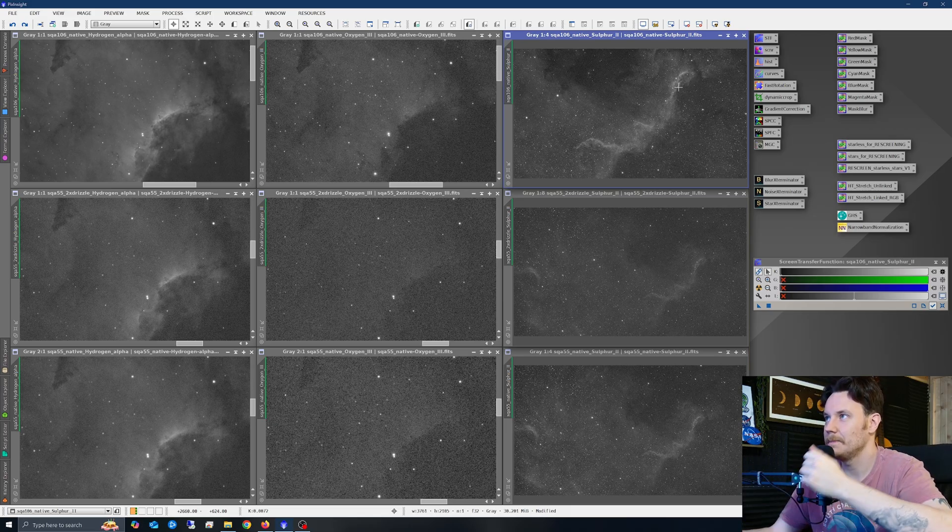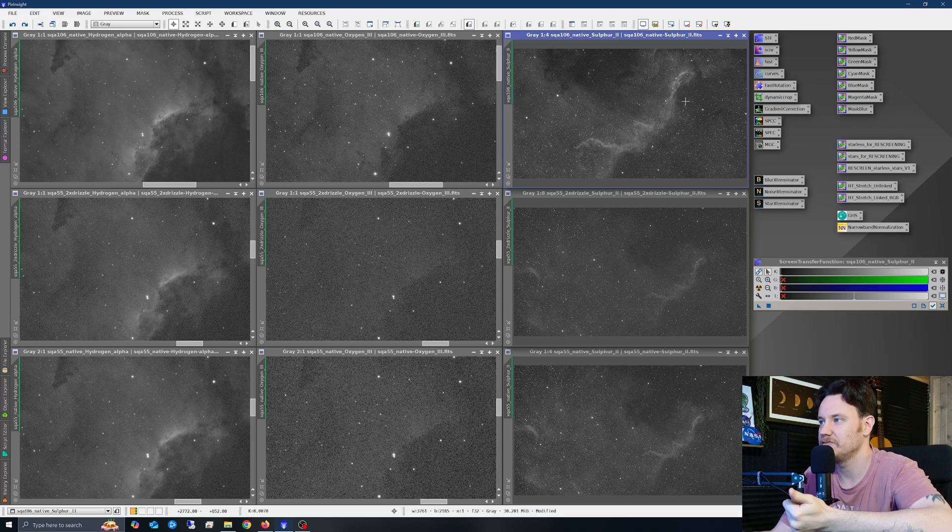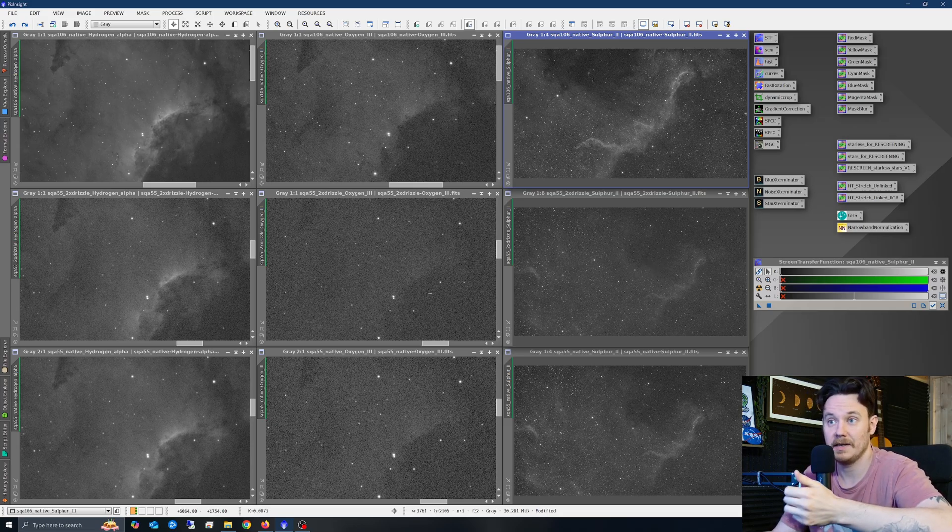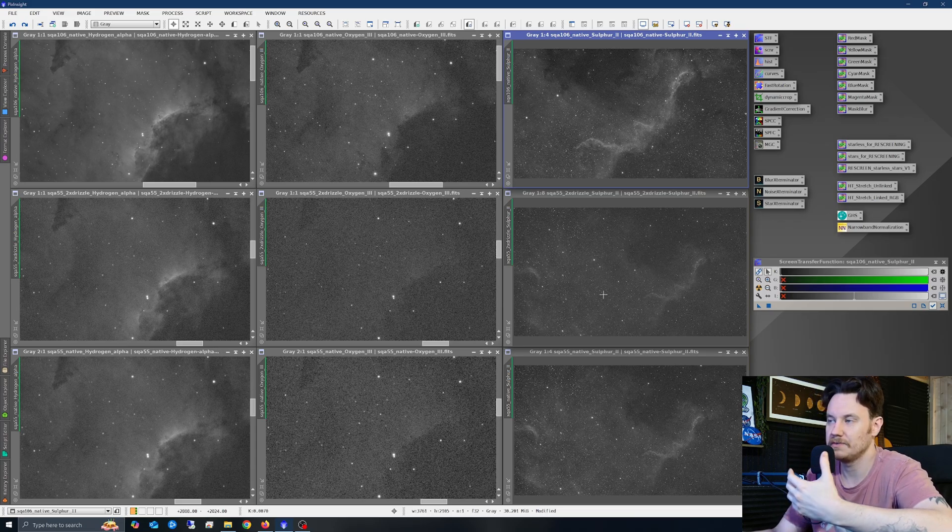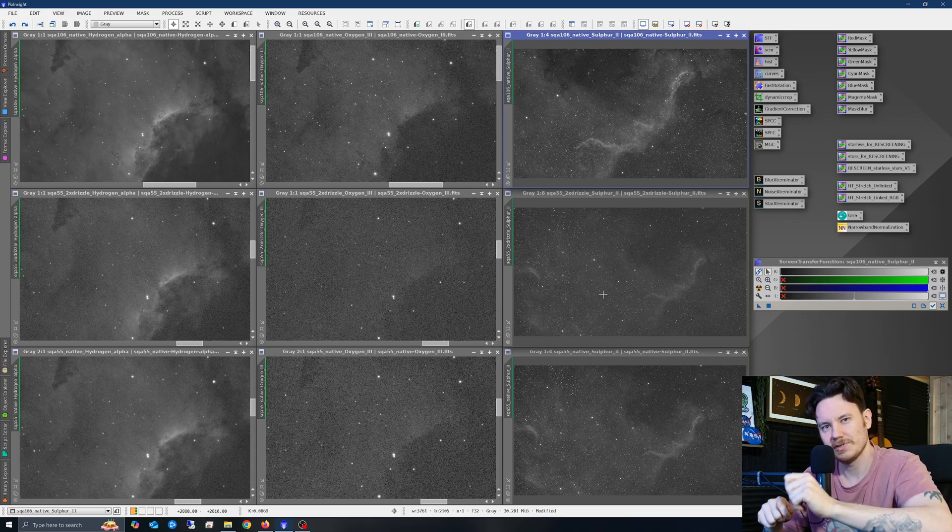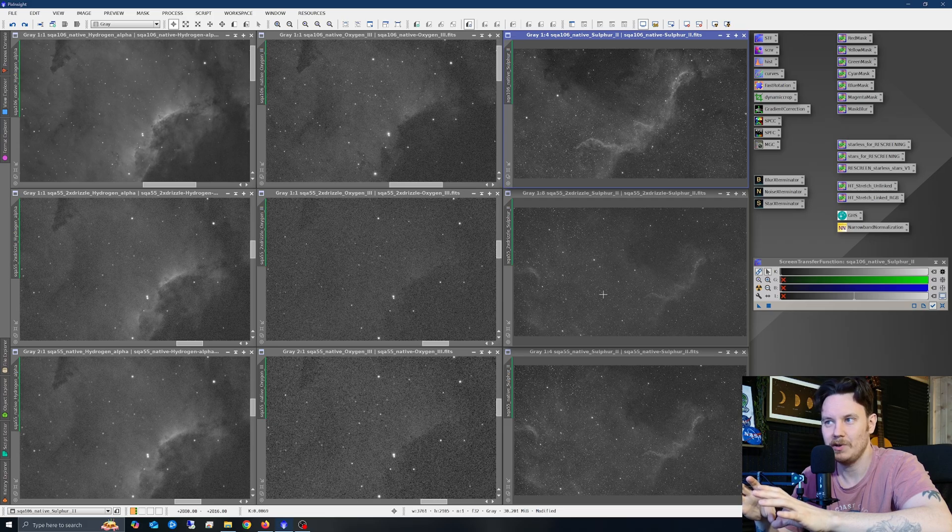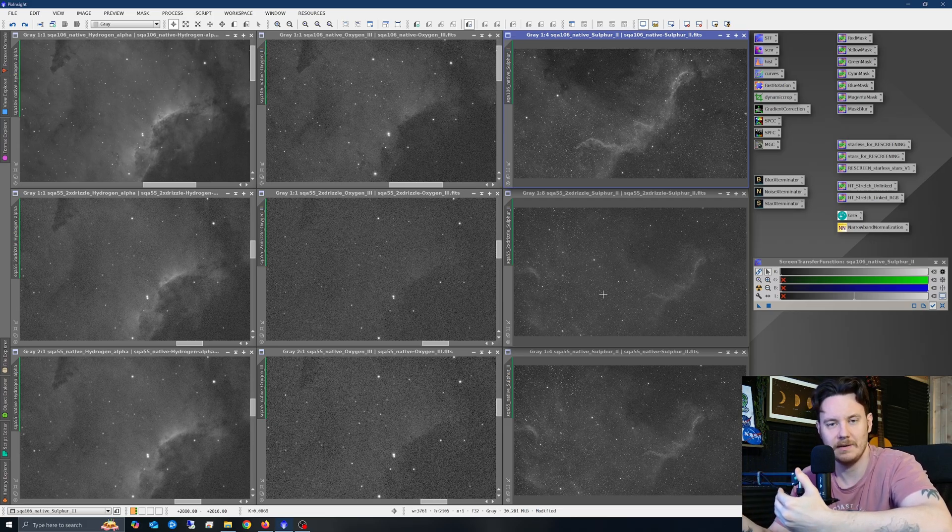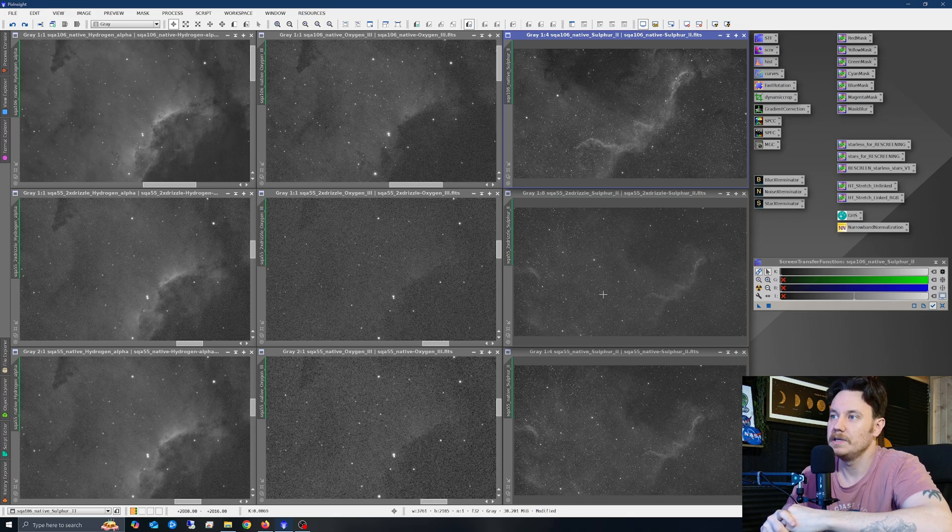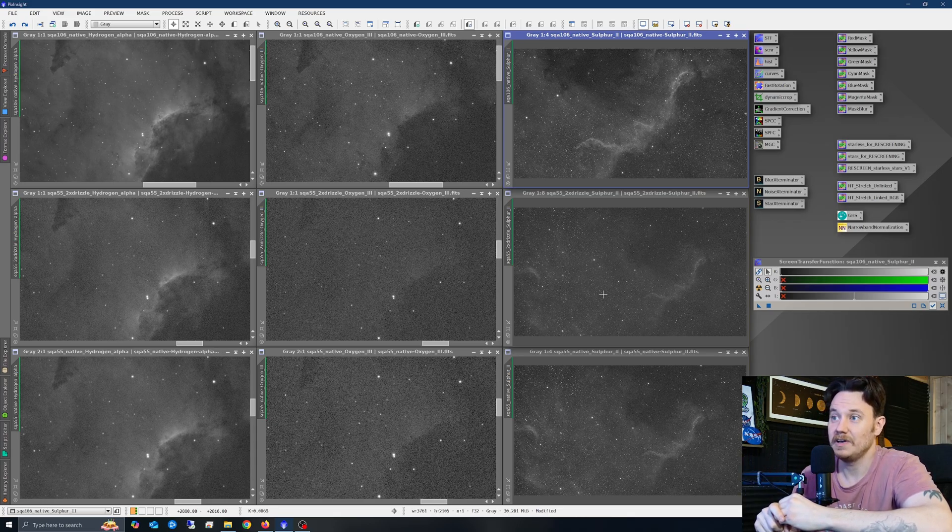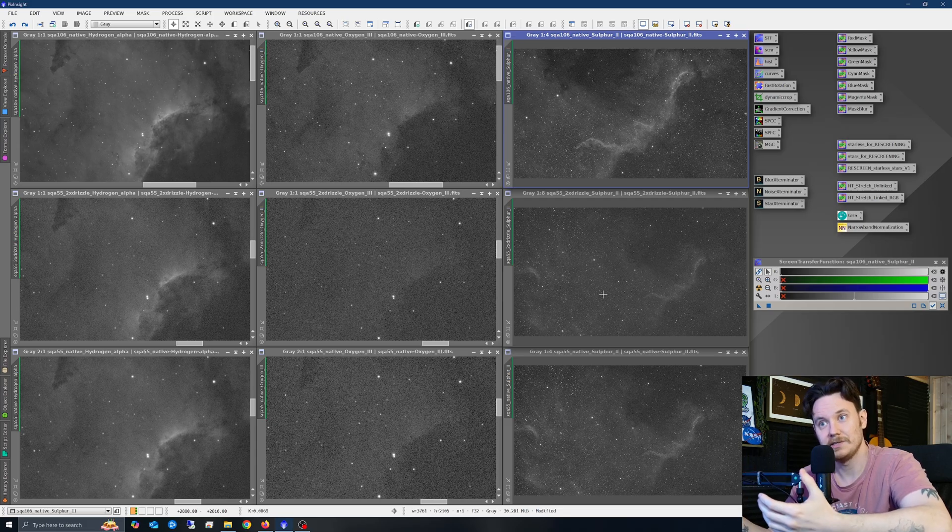Now part of me wonders if my SQA-55 data that I captured was slightly up against the read noise kind of wall. I did make all of my captures with a high conversion gain mode enabled, so it was down to like one electron read noise on this thing, and I felt like the sub-lengths at two minutes each at that kind of gain were sort of long enough, but maybe they weren't looking back.